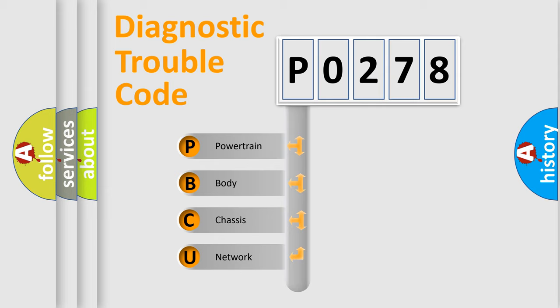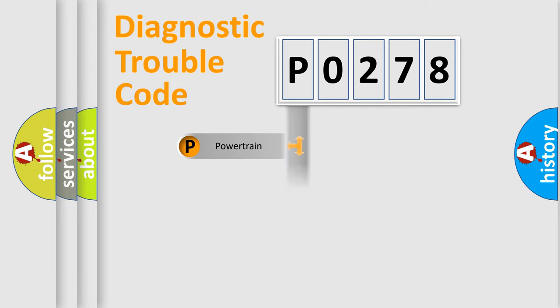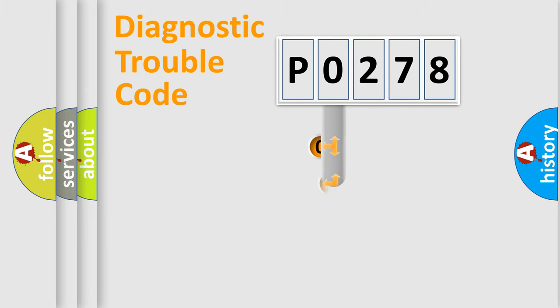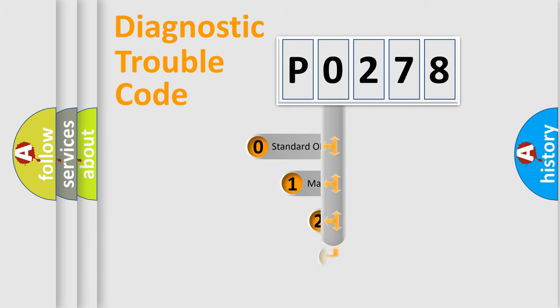We divide the electric system of automobiles into four basic units: Powertrain, Body, Chassis, and Network. This distribution is defined in the first character code.